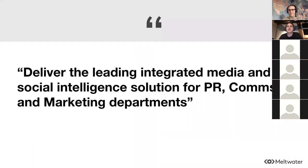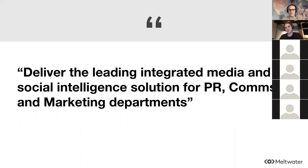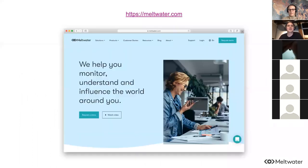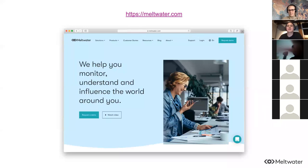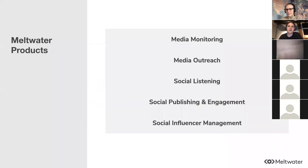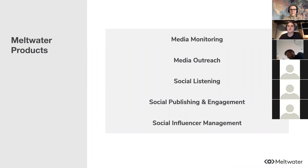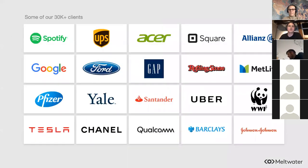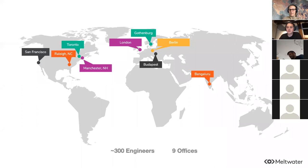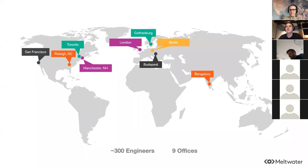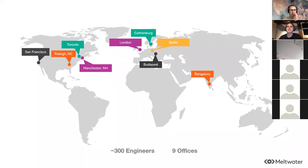If you haven't heard about Meltwater, at a high level what we do is deliver the leading integrated media and social intelligence solution for public relations, communication, and marketing departments. We have products around media monitoring, media outreach, social listening, social publishing and engagement, and social influencer management. We have over 30,000 clients around the world. The engineering organization is also global with something like 300 engineers, 30 to 40 teams. There are nine offices that I work with regularly - India, Budapest, Berlin, Gothenburg, London, Manchester New Hampshire, Toronto, Raleigh North Carolina, San Francisco.